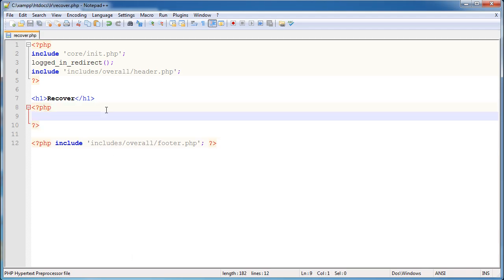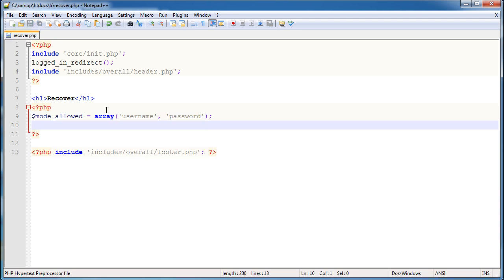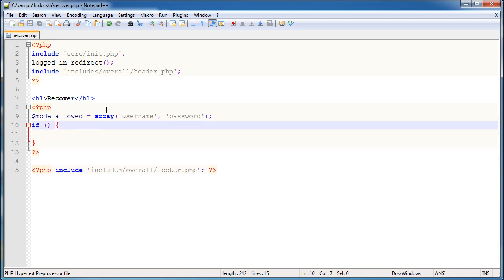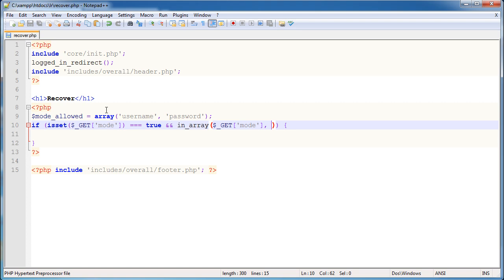We obviously only want to allow username or password recovery, so we need to control the variables passed to the page. I'm going to create a variable called mode_allowed, and this is going to be an array - much like we've done before for required fields in registration forms. This array will contain 'username' and 'password'. We can use this to check that the GET data is present and valid. So a quick if statement: if isset($_GET['mode']) equals true and in_array() - taking the GET mode value and checking against the mode_allowed array - equals true.